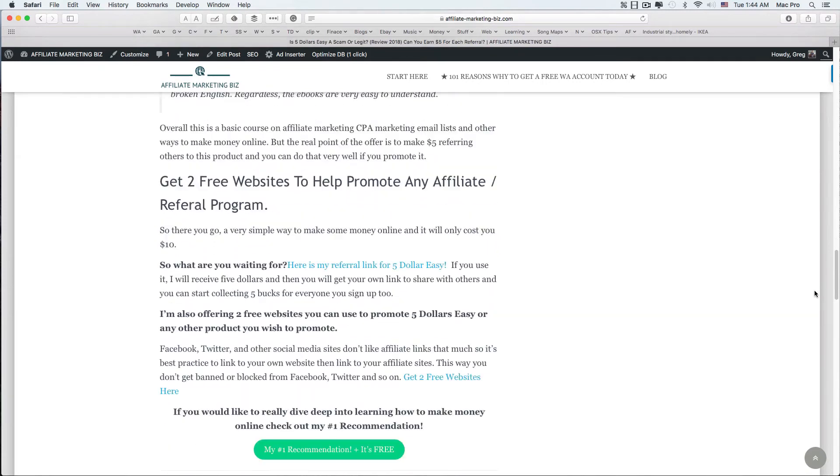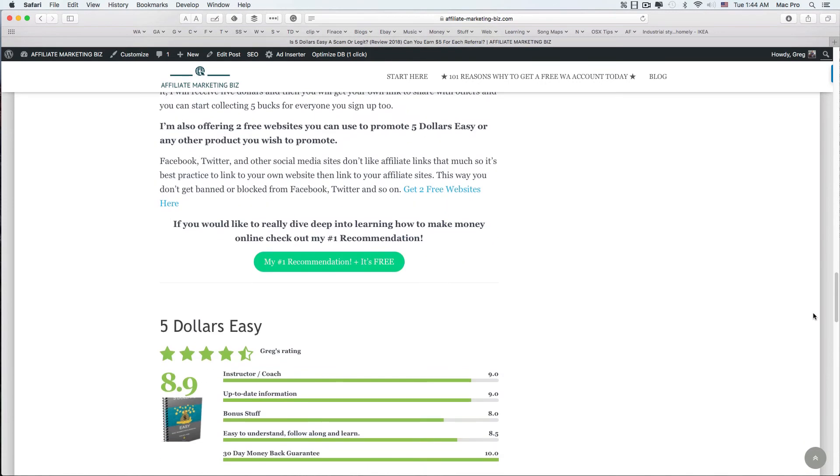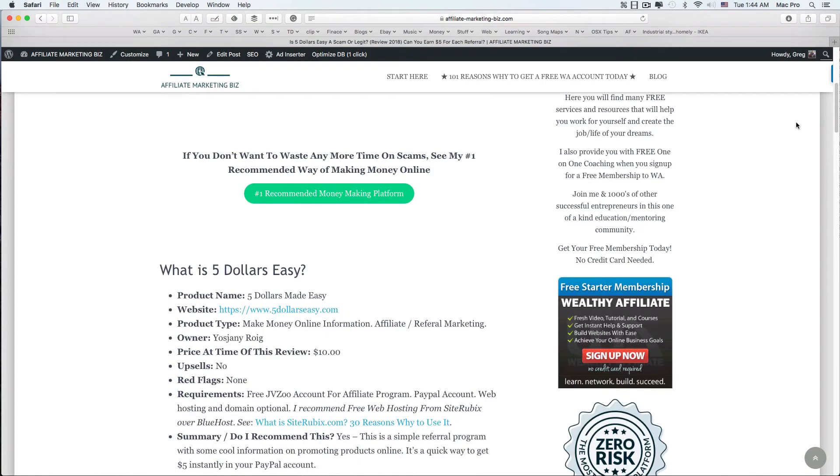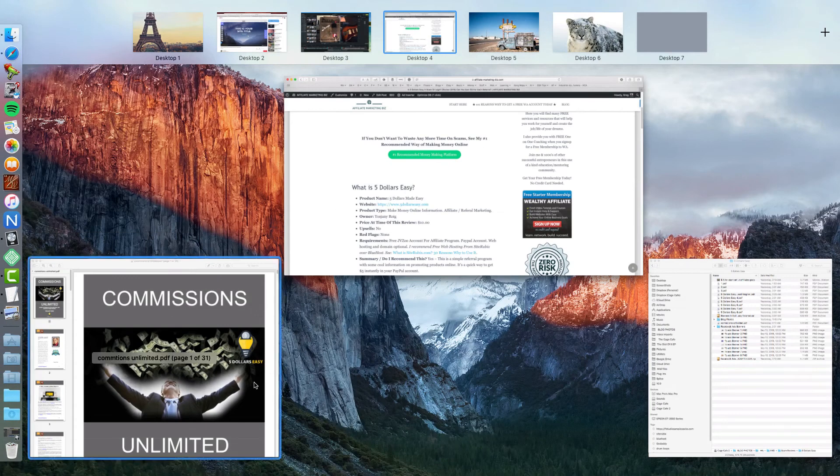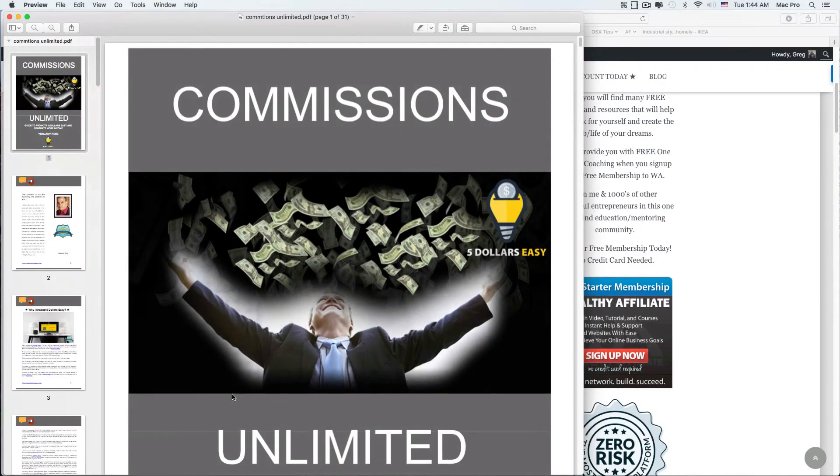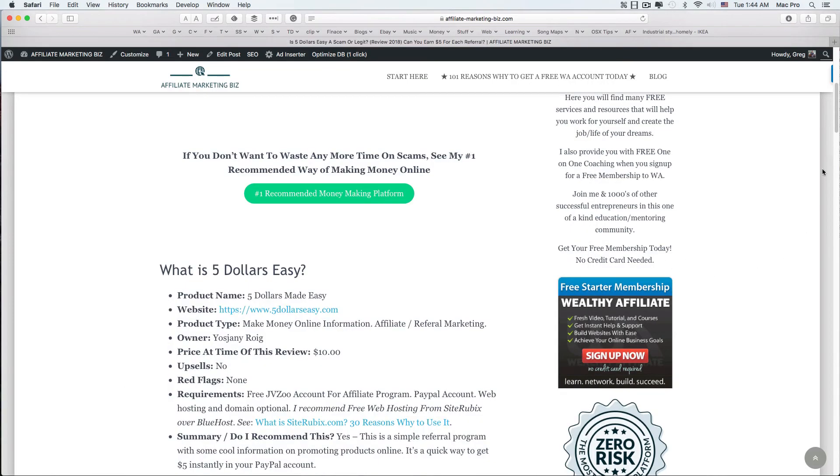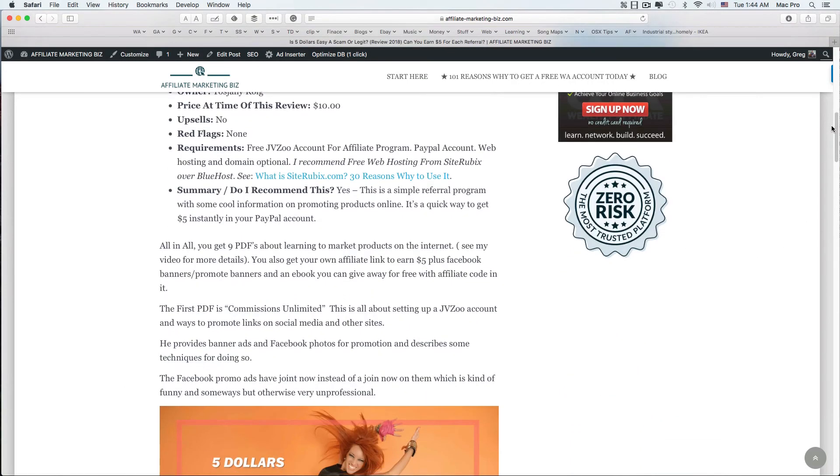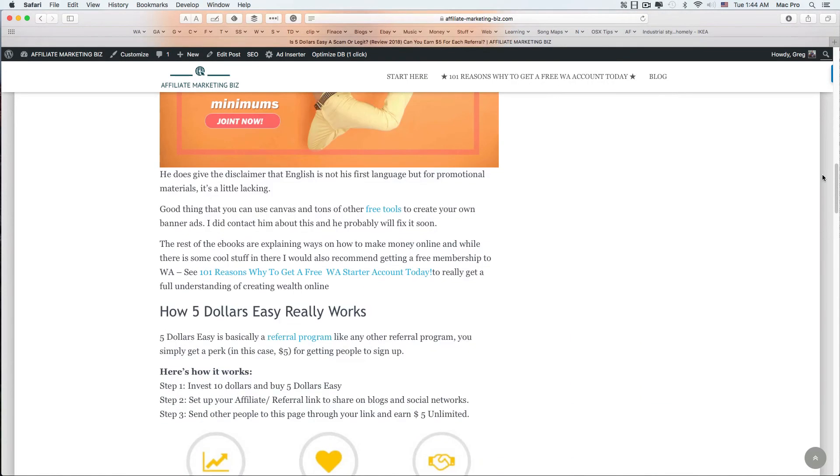It's kind of a basic rundown of making money online stuff - nothing too crazy. But again, the whole point of this system is to get the five dollars easy, and it can work. It's not a scam. It's a referral service just like Airbnb uses or a bunch of other people do.